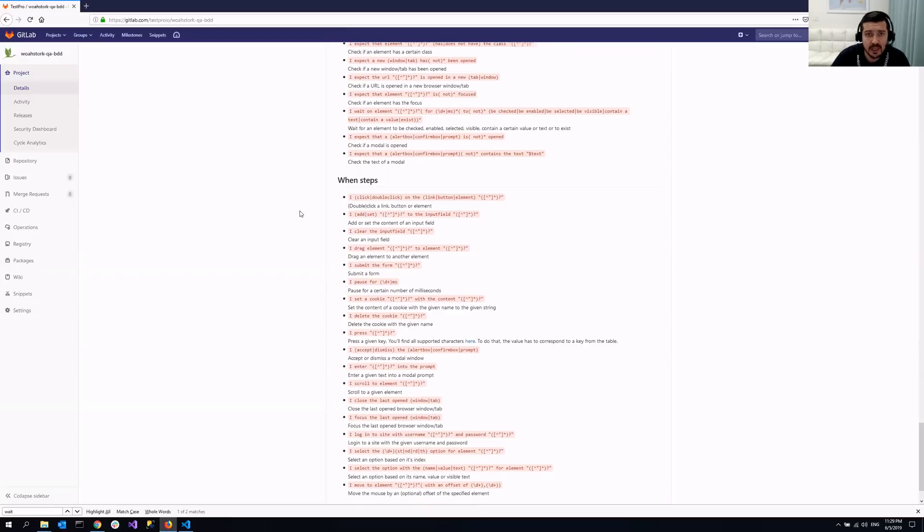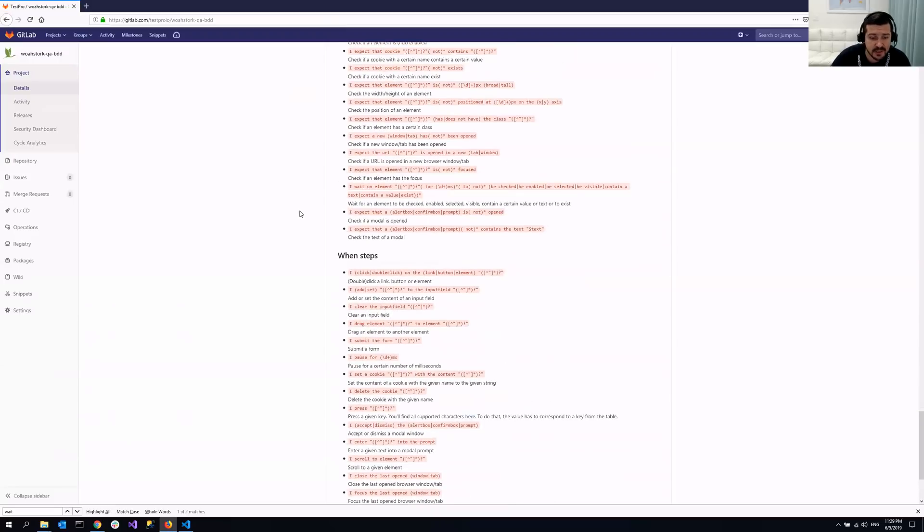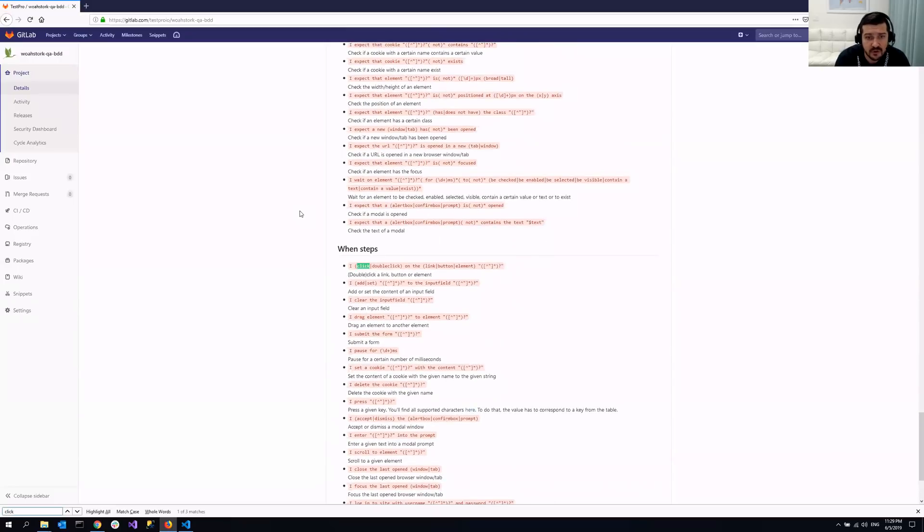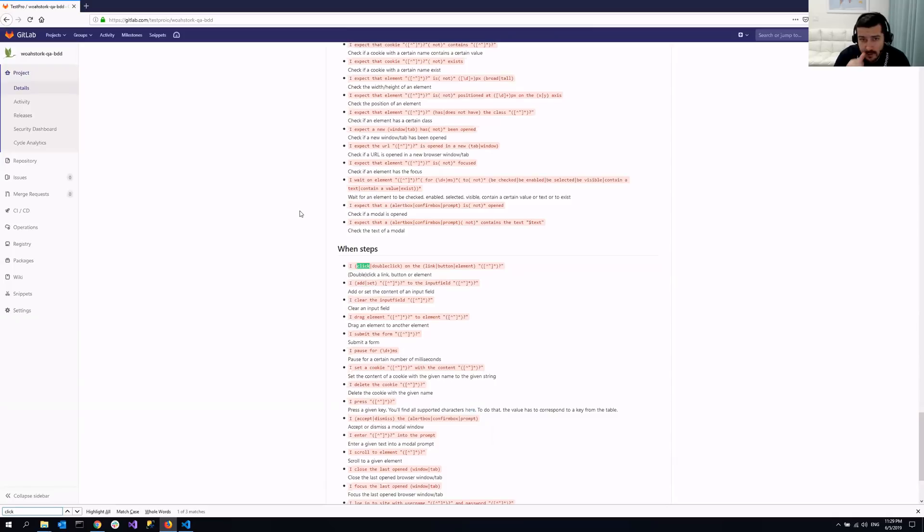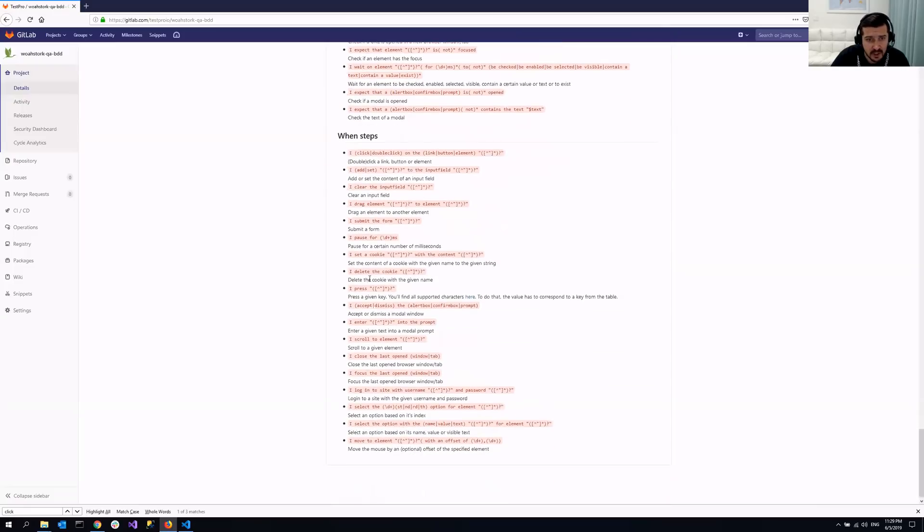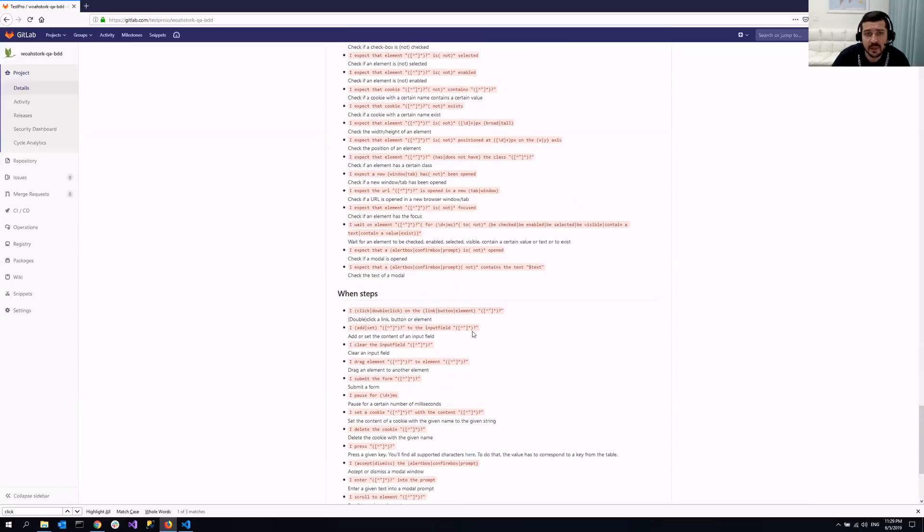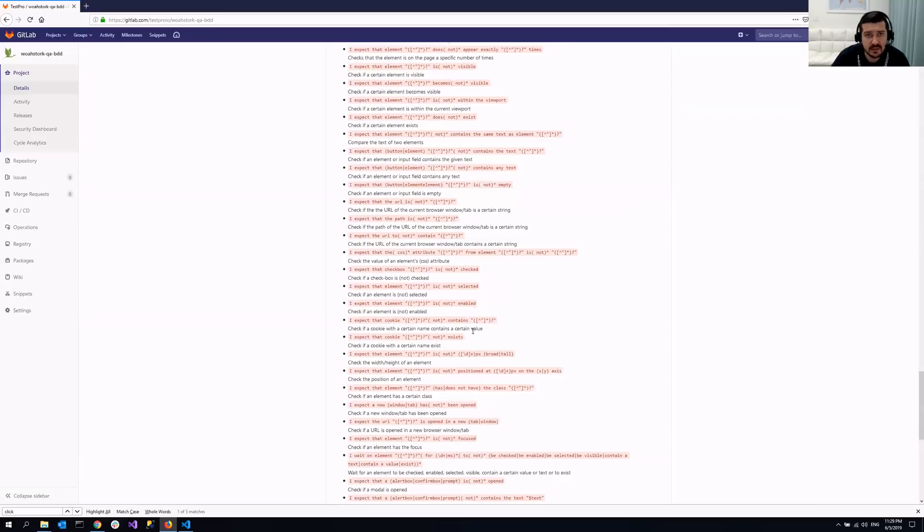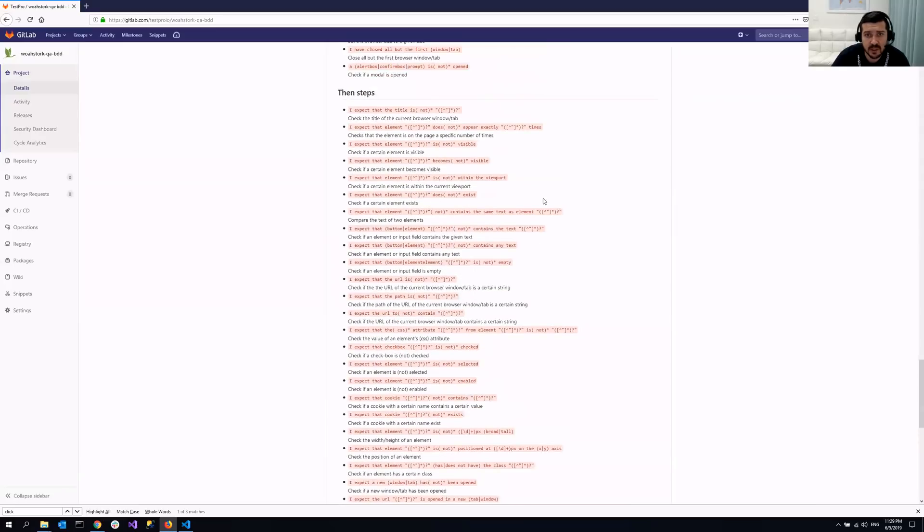So for example, if you want to click something, you can just search, just Ctrl F and search for click. And as you can see here, you can click or you can even double click. And these are different options that you can do. You can clear the entered values from the input field, drag and drop, submit the form, a lot of things. Just search for that and we're going to use IntelliSense as well. So it will help us writing the code.